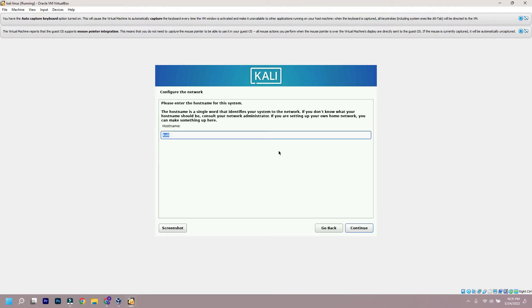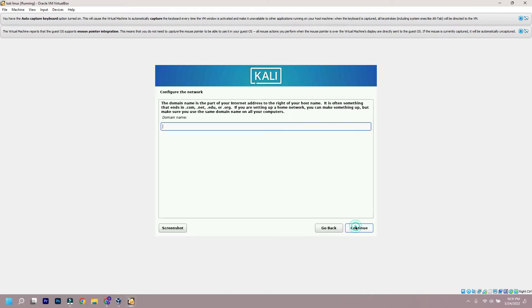It will ask you for a hostname for network. You can input any name over there. Next it will ask for domain name, leave it blank.